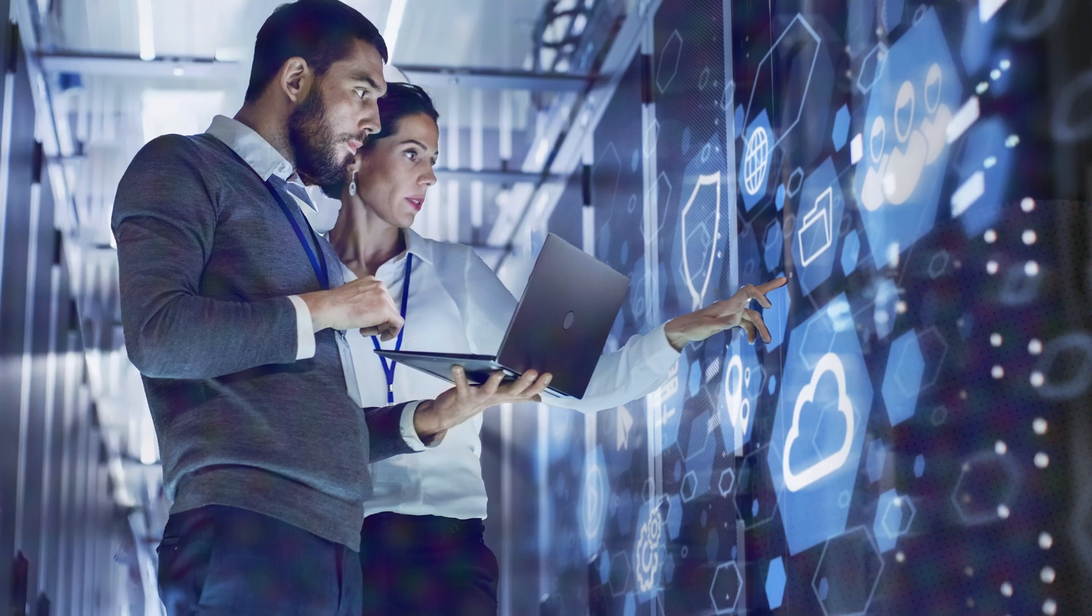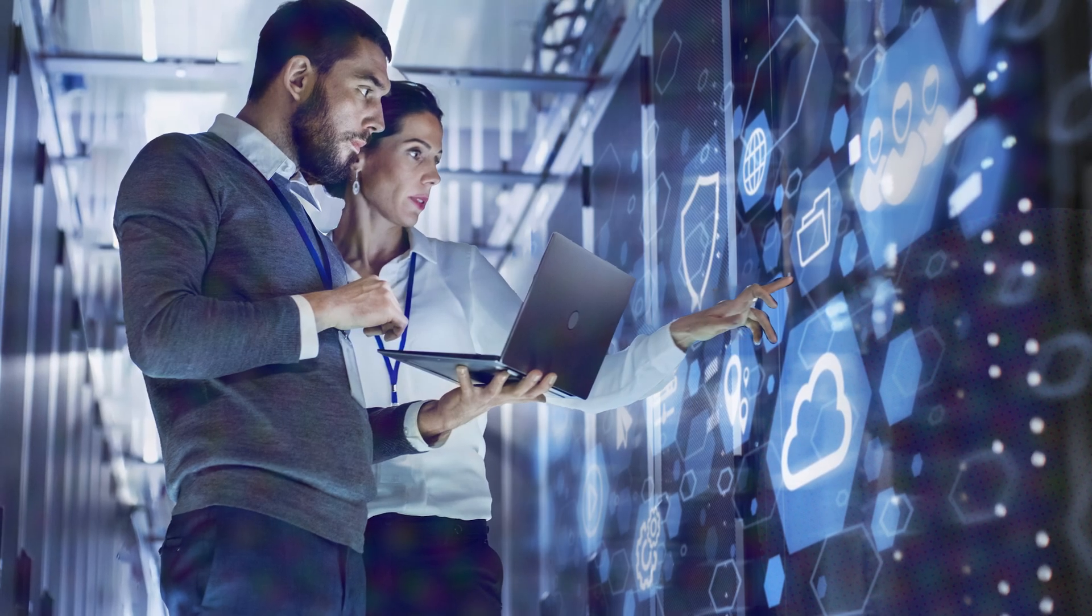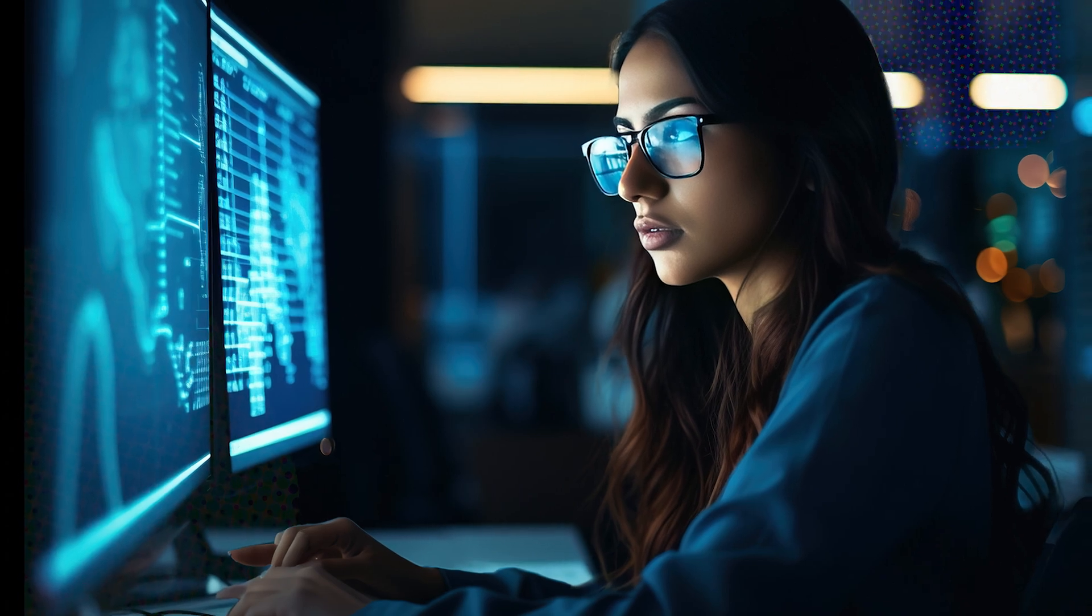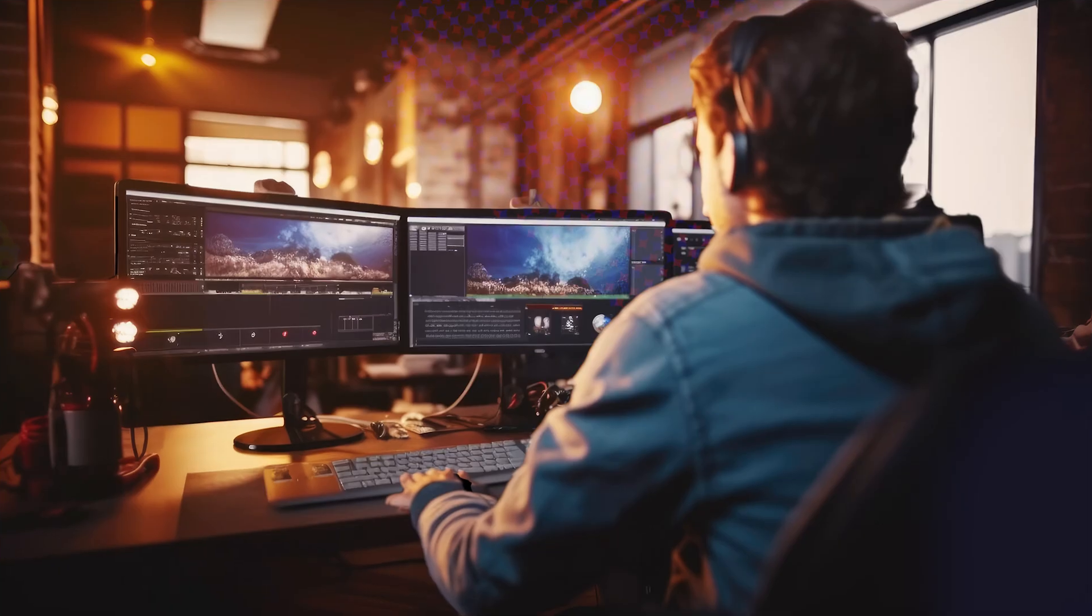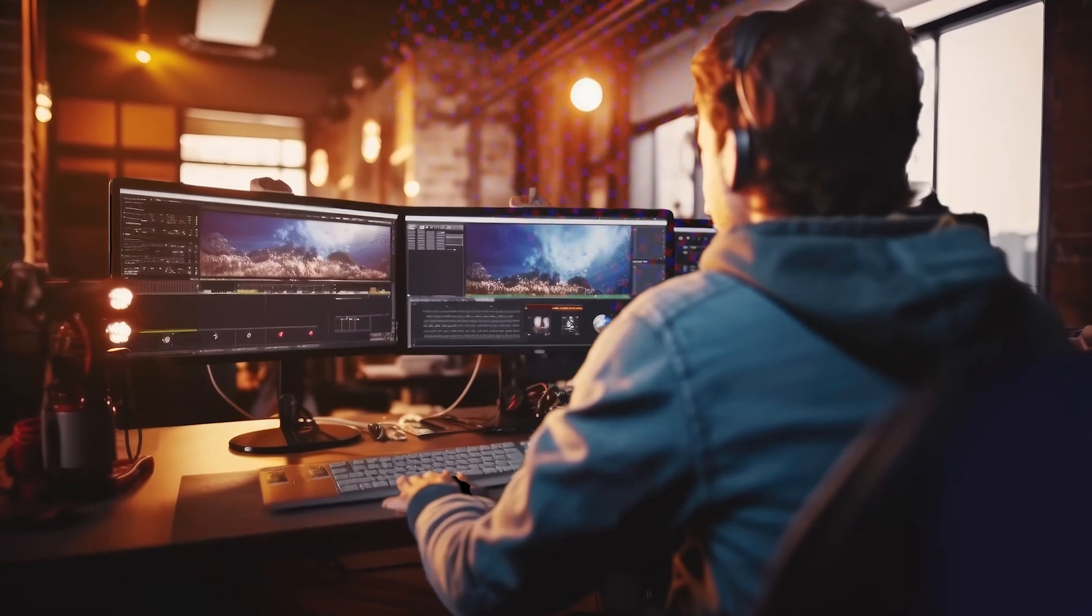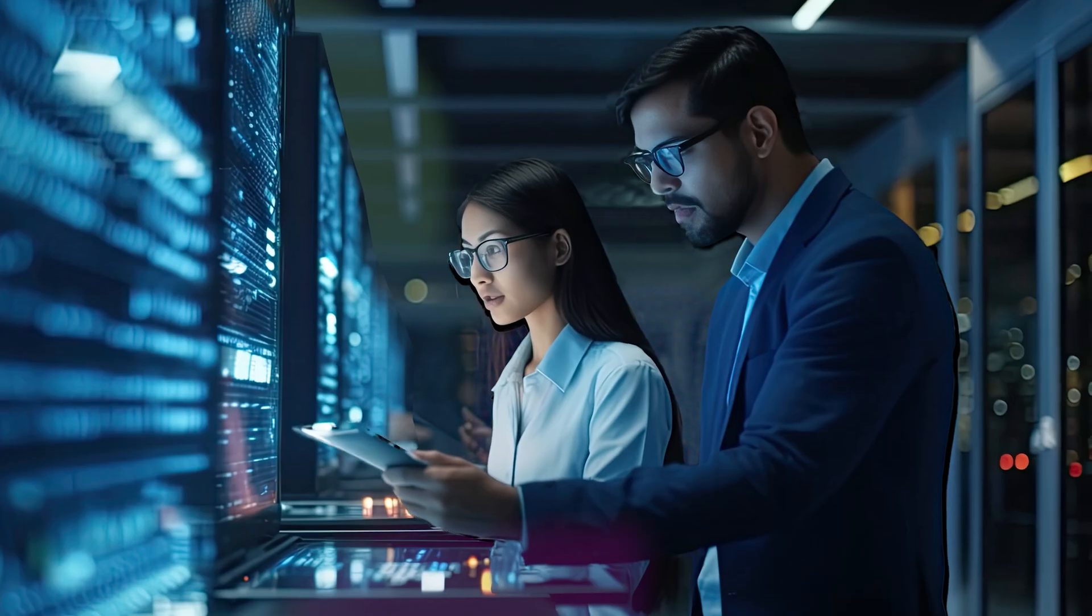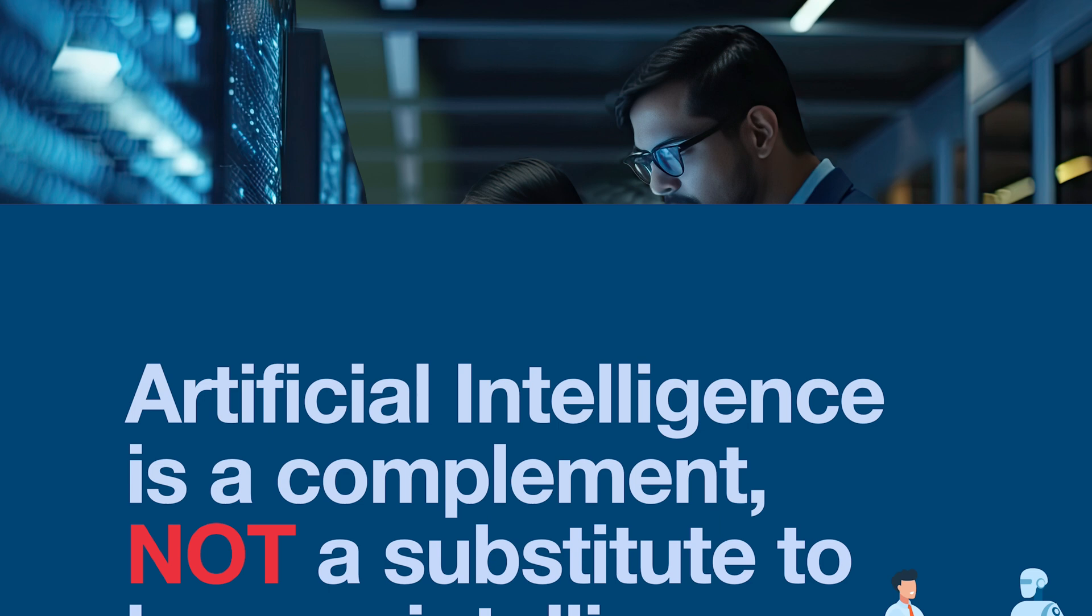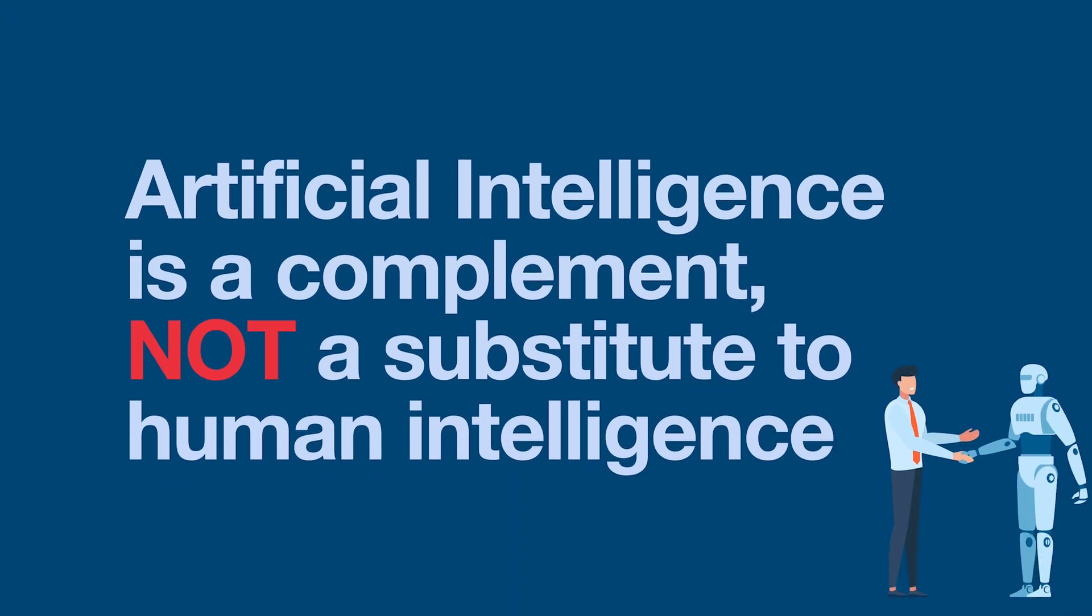However, the biggest takeaway from our work deploying LLMs in high-risk environments is the necessity to exercise caution and maintain human oversight throughout the AI life cycle. Artificial intelligence remains a complement and not a substitute to human intelligence.